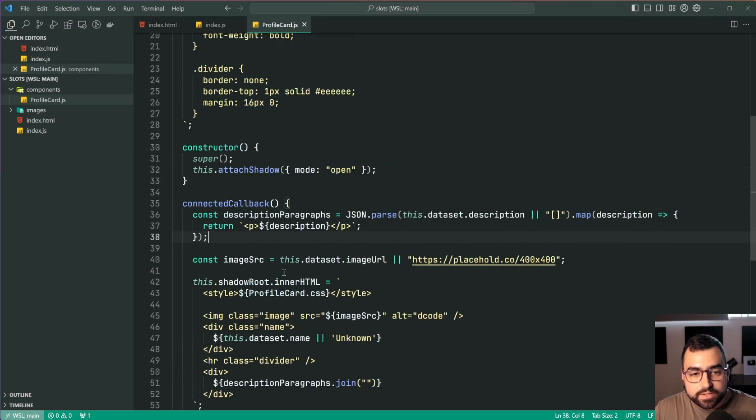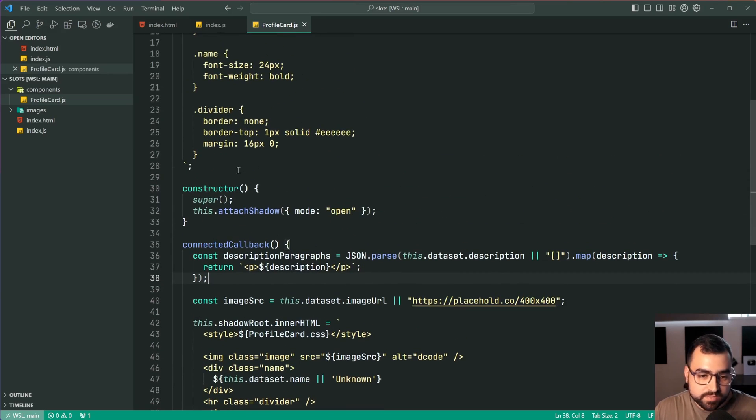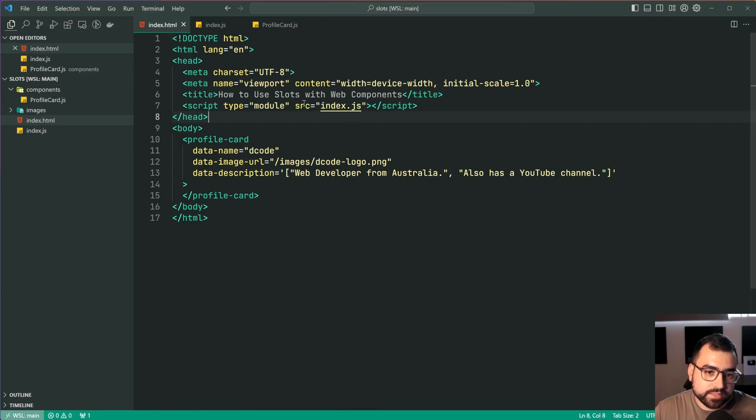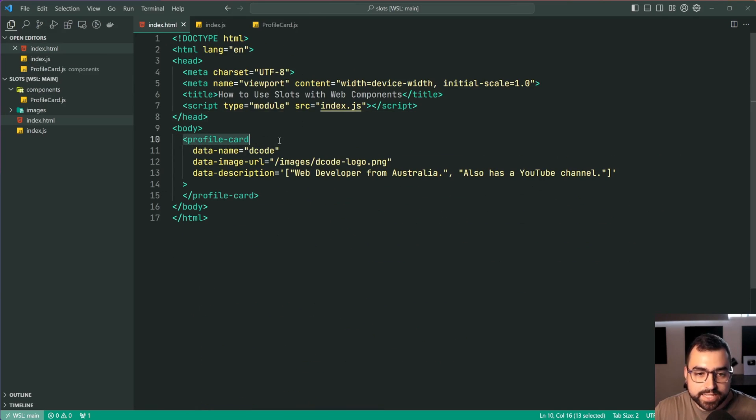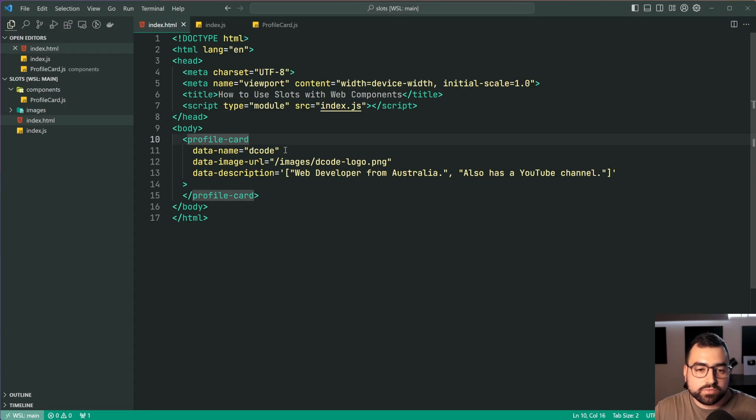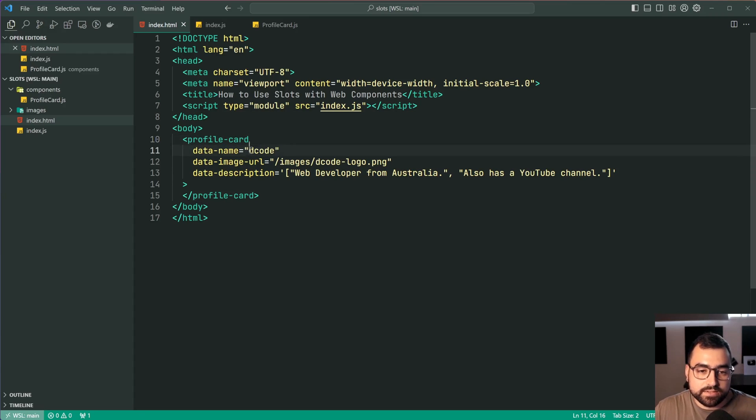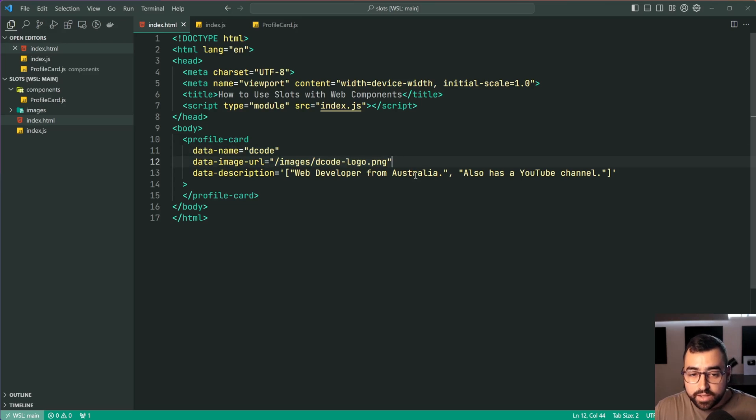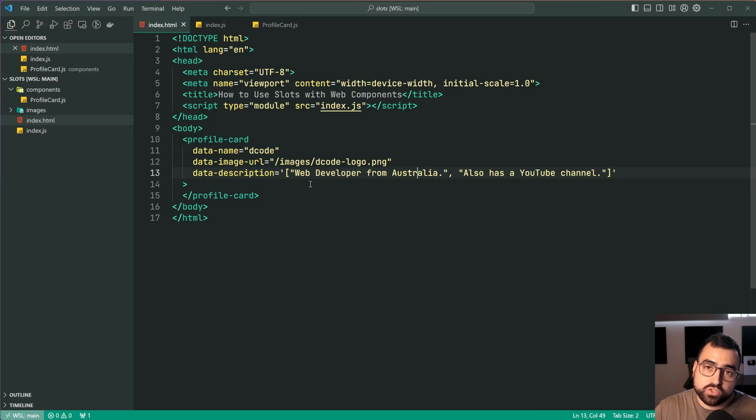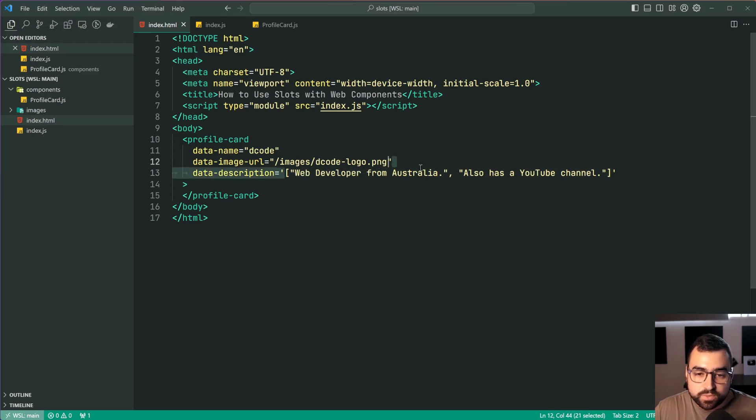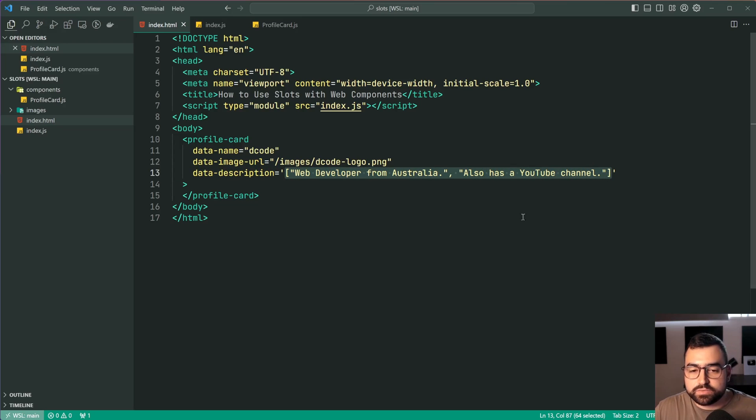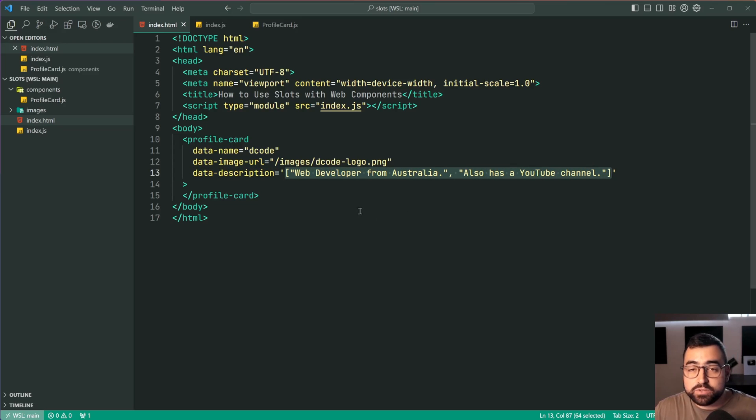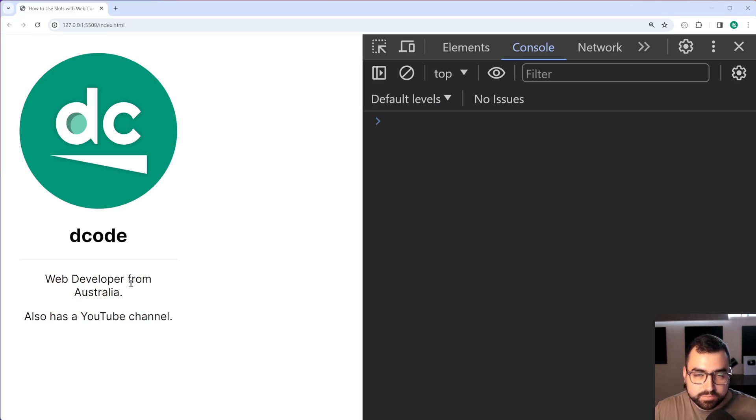So let me go into the HTML for this one and we can see here we have a profile card being outputted. Now of course I'm parsing in the name of the user as well as the image URL and then like I just mentioned before I've got this JSON here which is a description which contains a list of or an array of all the different paragraphs that I want inside the bottom part here.